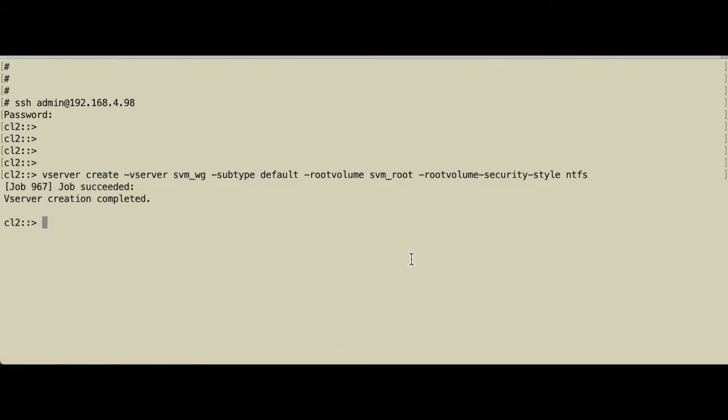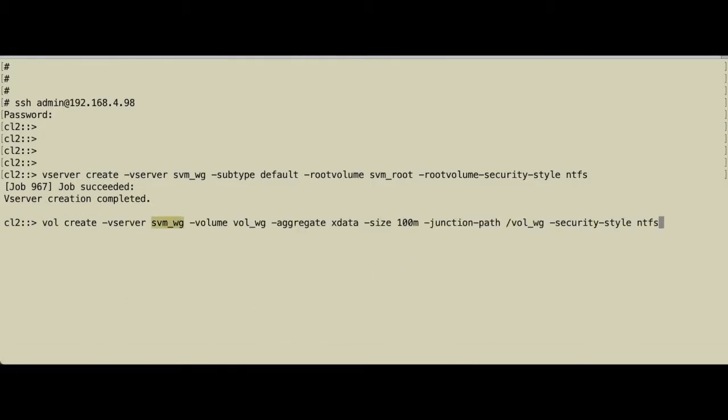Then we create the volume. We call it vol_workgroup. The aggregate will be xdata. The size is 100 megabytes. The junction path, which is important, is vol_workgroup. It's arbitrary but we call it vol_workgroup. The security style, also very important, is NTFS.